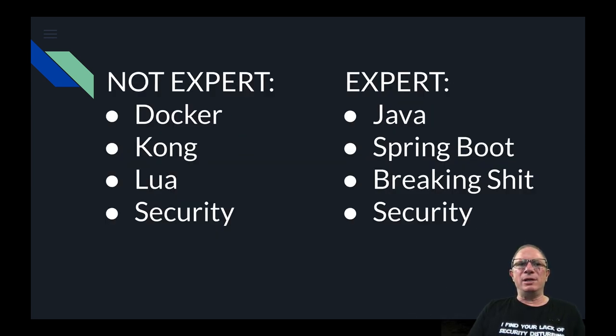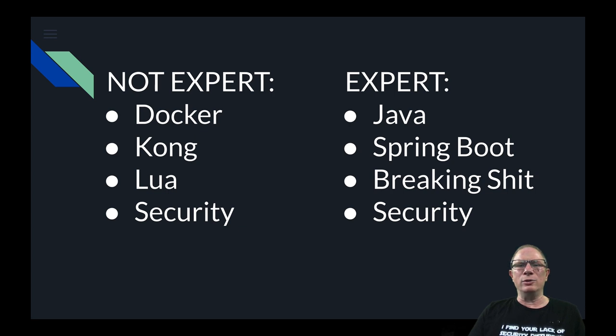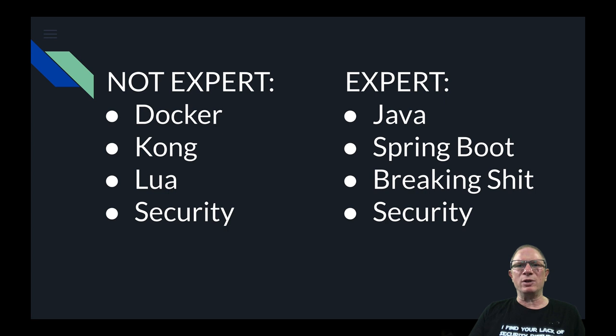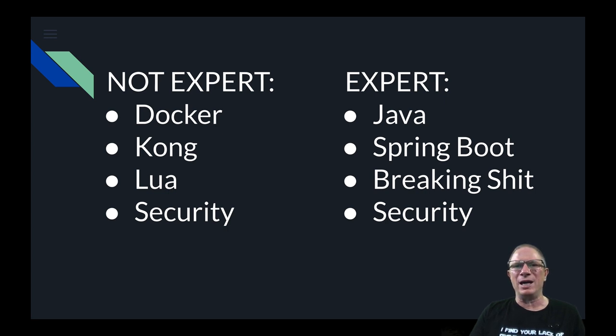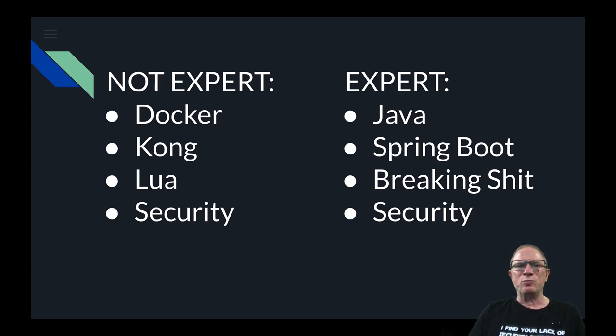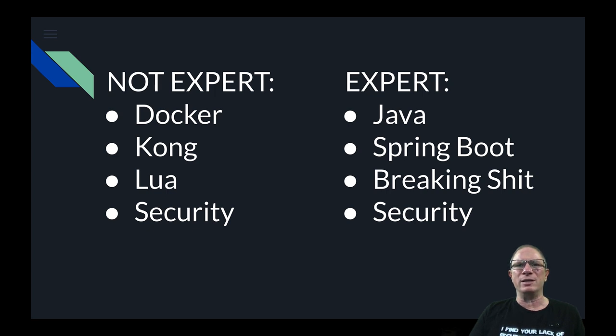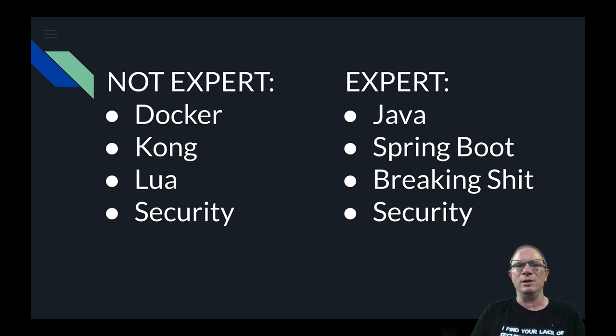Now just to be clear, where I'm not an expert is in Docker, Kong, Lua, and security. We're going to be talking about all of those today. Where I am expert is in Java, Spring, Boot, breaking shit in general, especially around APIs, networking protocols, and security. And if you notice that security is there twice, security is a very broad field and there are some things that I'm pretty good at and some things I know nothing about so I put those in both categories.